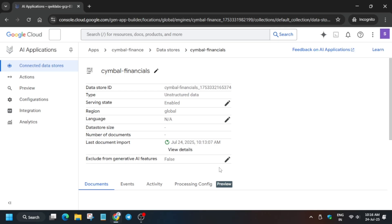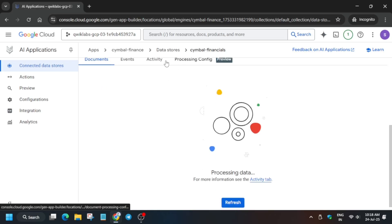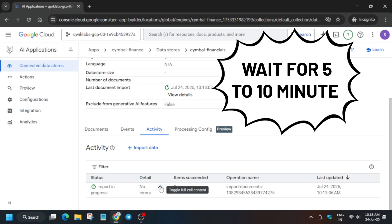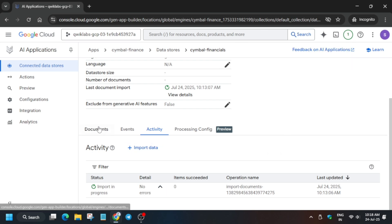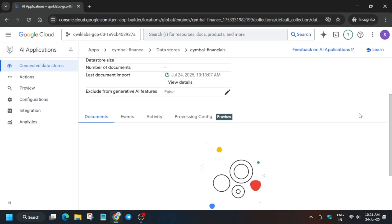When you click on the Symbol Finance app or data store, it will show the import details. In the Documents section you can see the files being indexed. To verify whether all documents are uploaded, check the Activity section. It will show 'Import in Progress.' Wait 5 to 10 minutes. You can scroll down to see the status, and also click the Document tab to view document status.